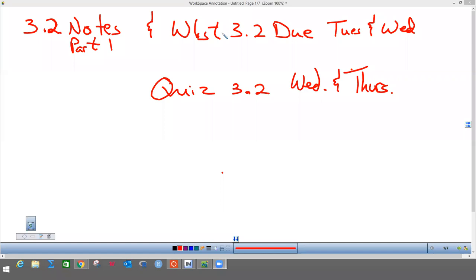We're going to do 3.2 notes, part one today, and you're going to start your worksheet 3-2. It's going to be due Tuesday and Wednesday next week, and then we'll have quiz 3-2 Wednesday and Thursday next week. On probably Tuesday or Wednesday, we're going to go to a new section to do 3-3.